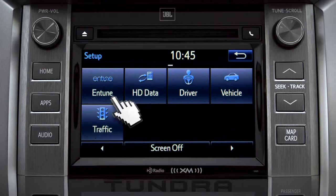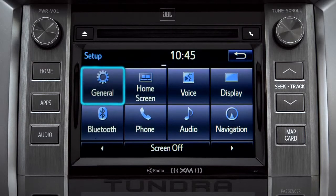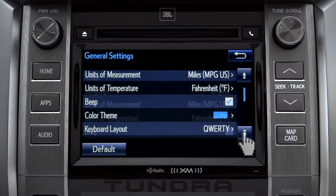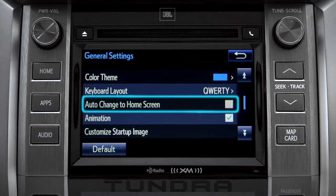As an example, tap the general icon to turn on auto-return for the home screen. Scroll down to auto-change to home screen and tap it.